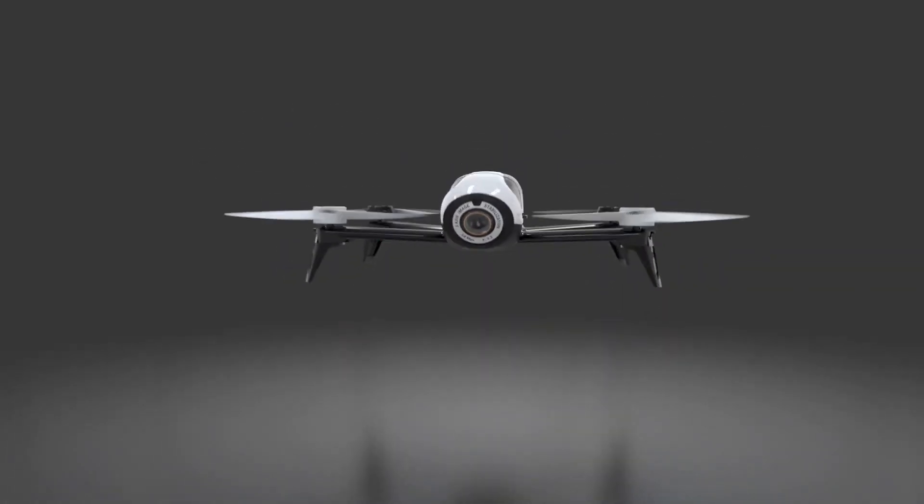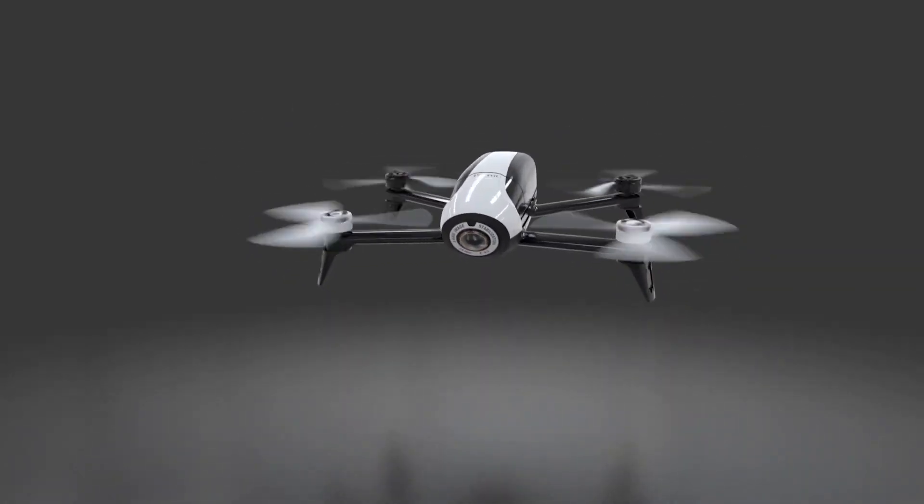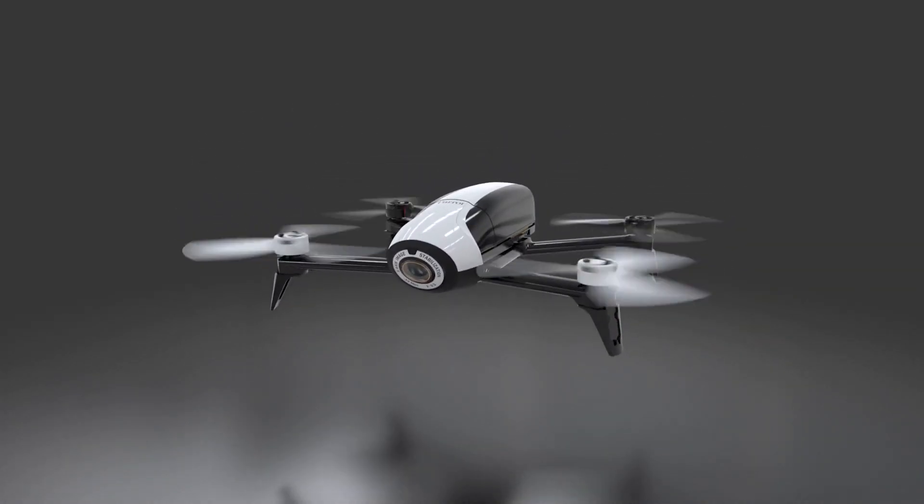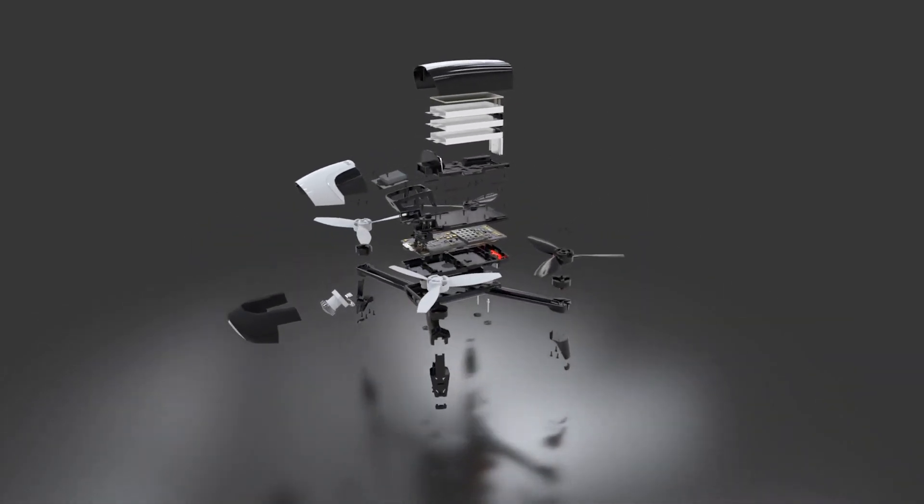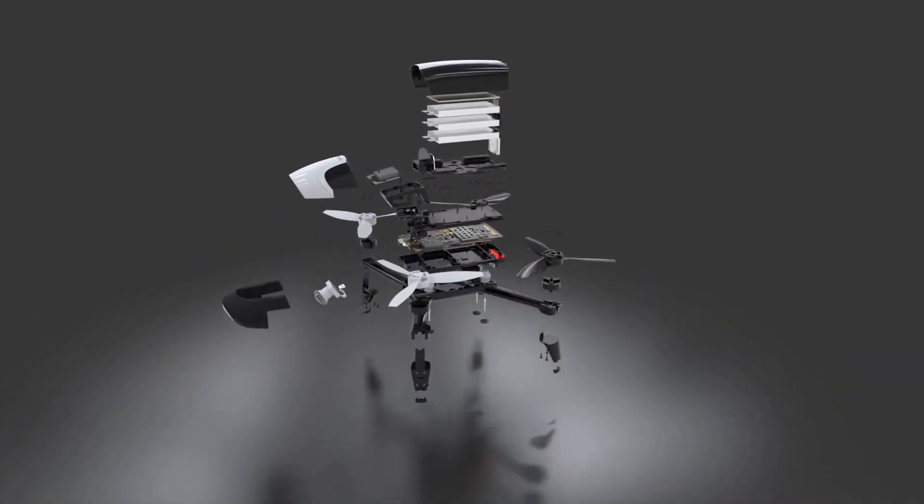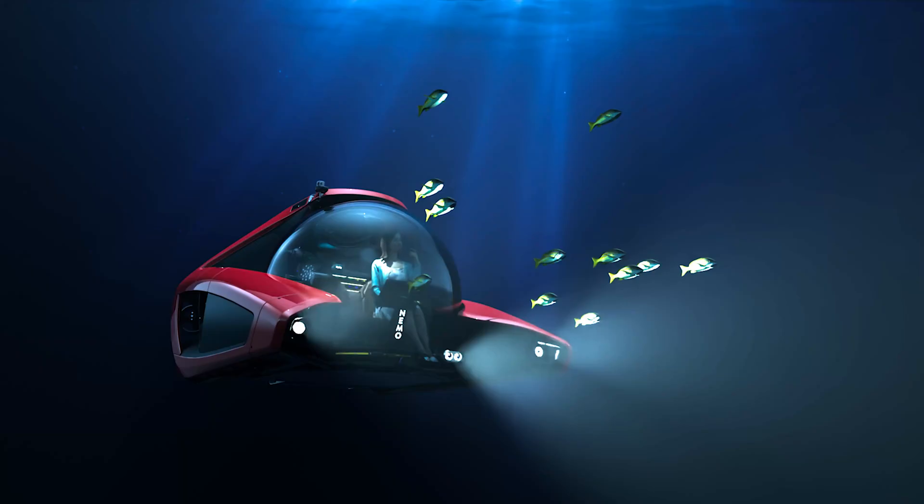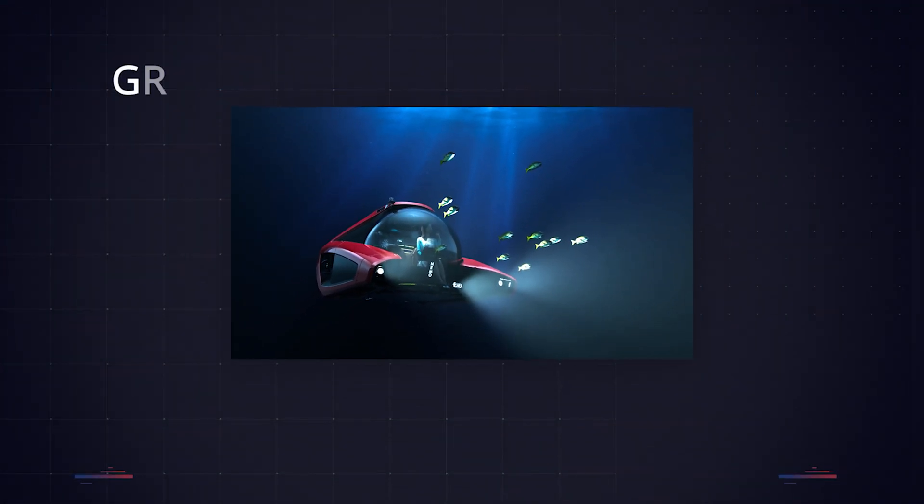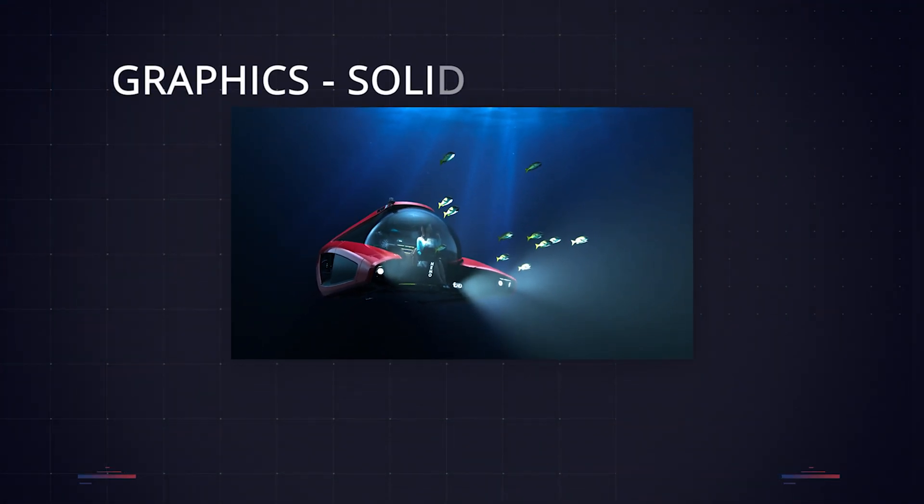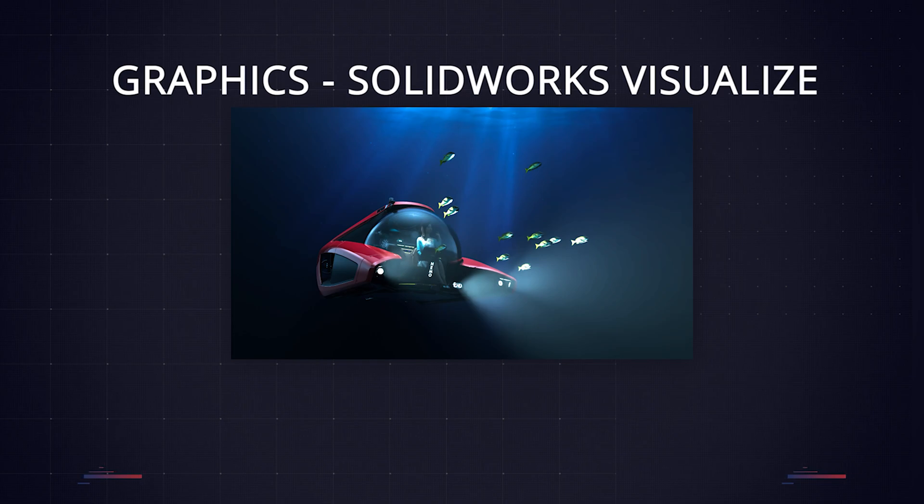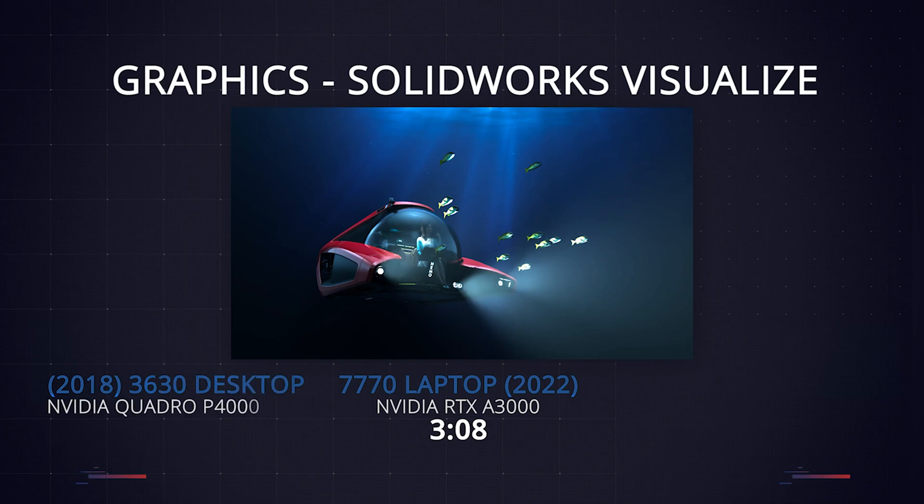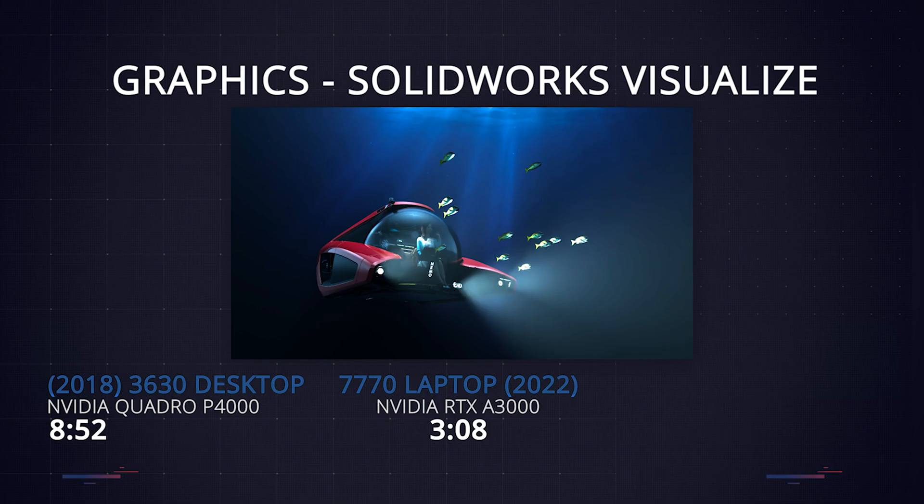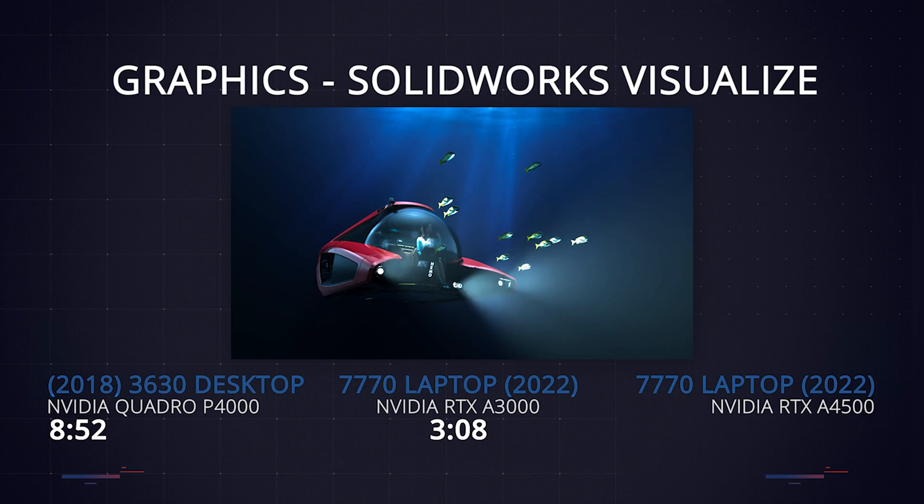The final set of tests we ran were for comparing render times using SOLIDWORKS Visualize, and this is probably where we saw the biggest leap in performance. This scene of the NEMO submarine underwater uses advanced volumetric lighting effects to show how the headlights cut through the undersea gloom. Lighting like this is complex to render, which makes it a perfect test. The new laptop with the NVIDIA RTX A3000 rendered this scene in 4K in just 3 minutes and 8 seconds. This was almost 3 times quicker than the 4-year-old desktop, which features an NVIDIA Quadro P4000, which took 8 minutes and 52 seconds to complete the same render.